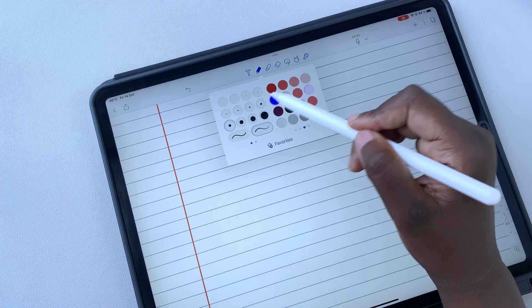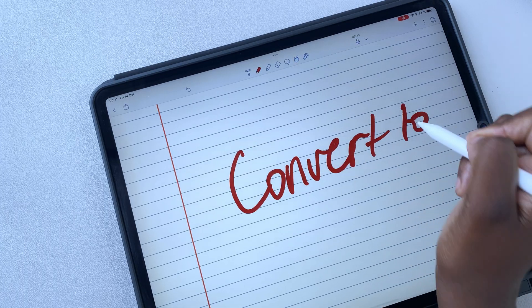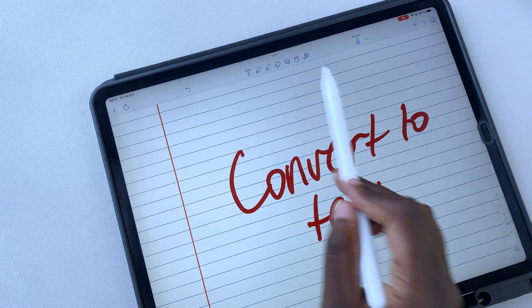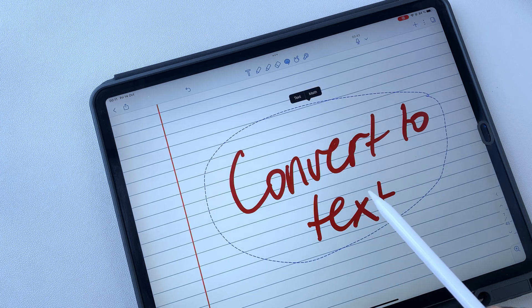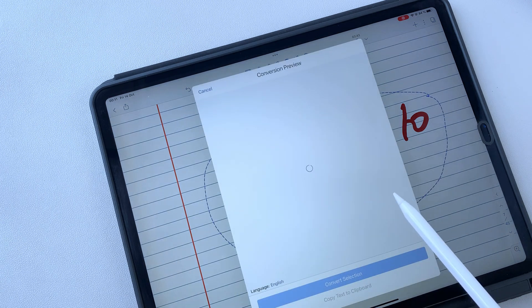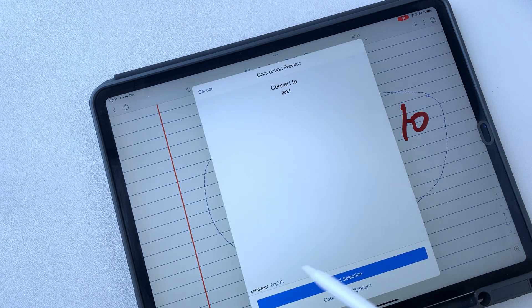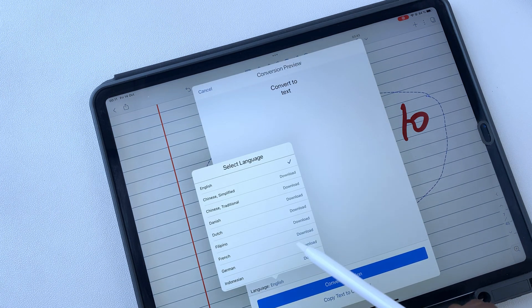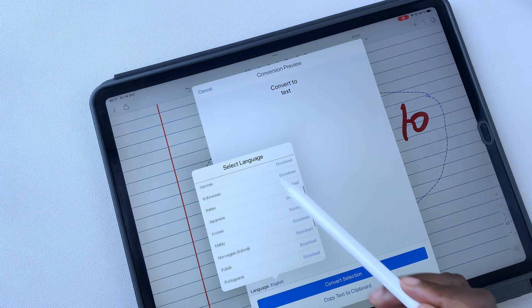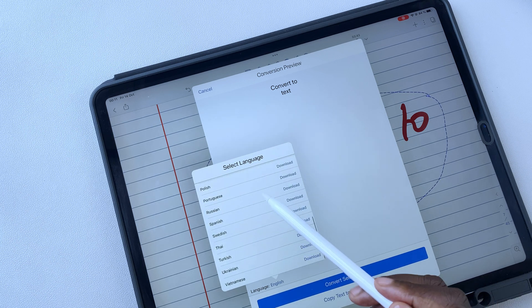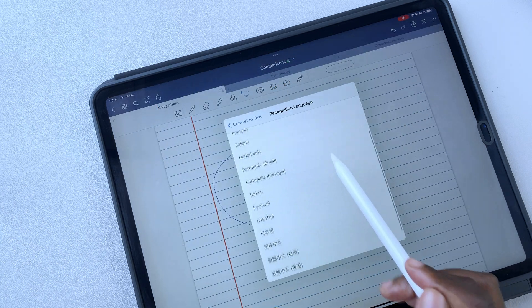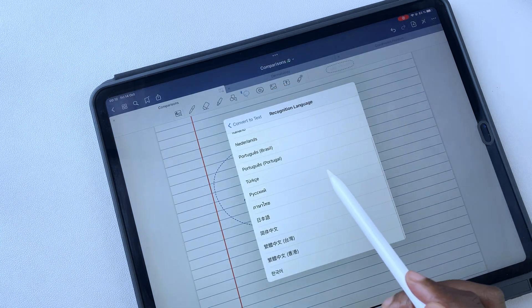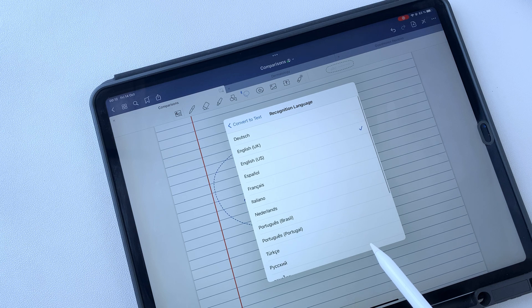Both apps can convert your handwriting to text. Notability converts your handwriting to 22 languages. And GoodNotes to only 13.